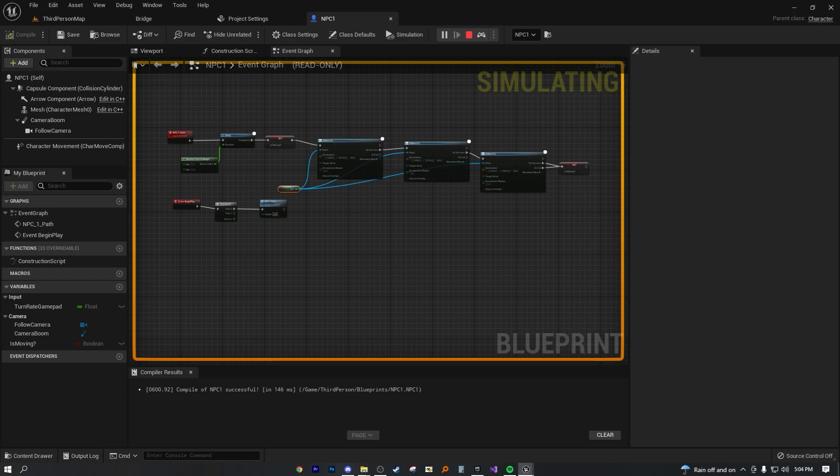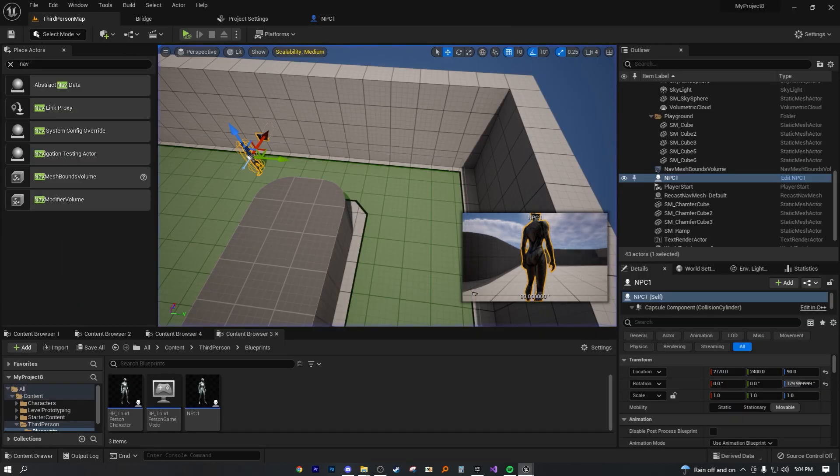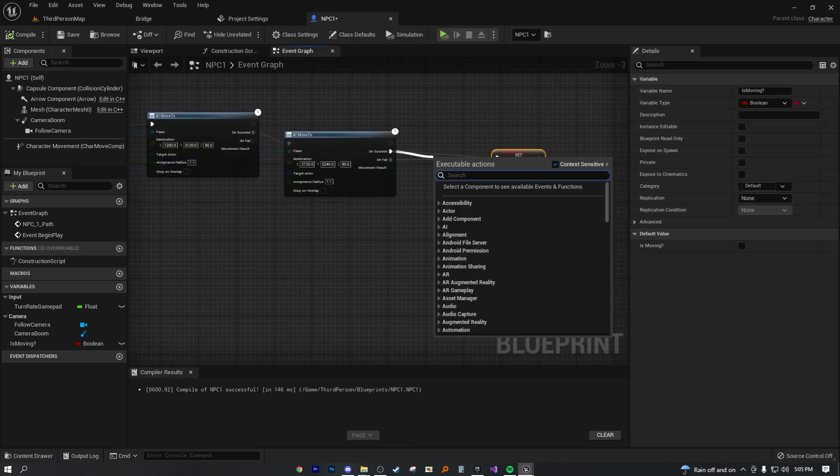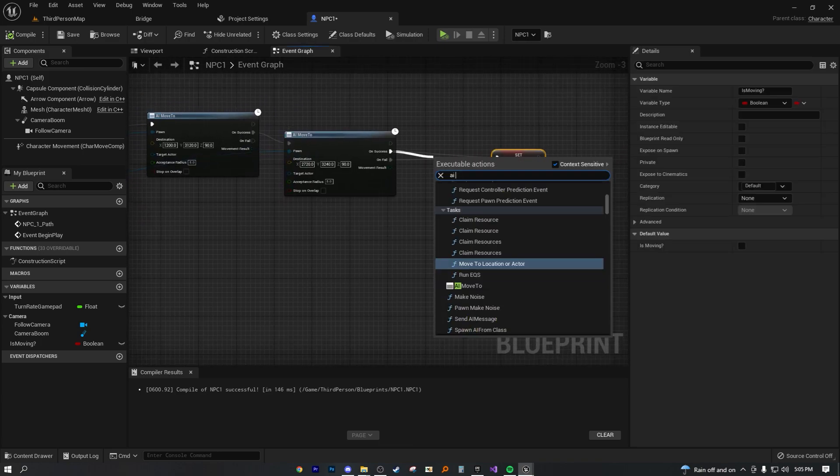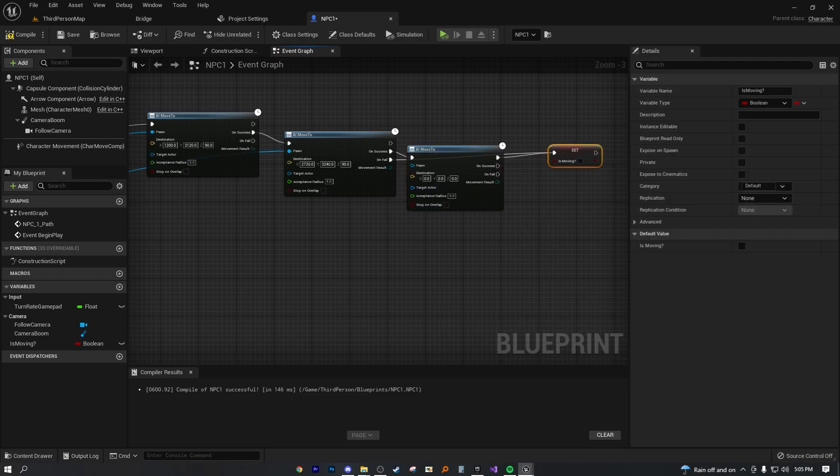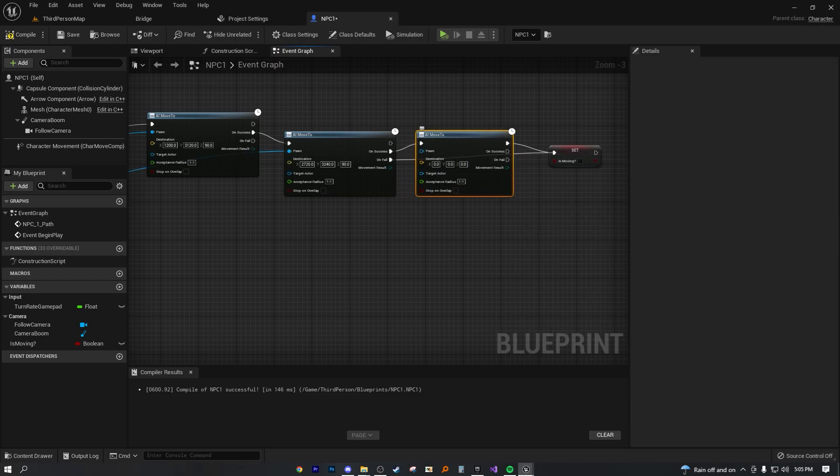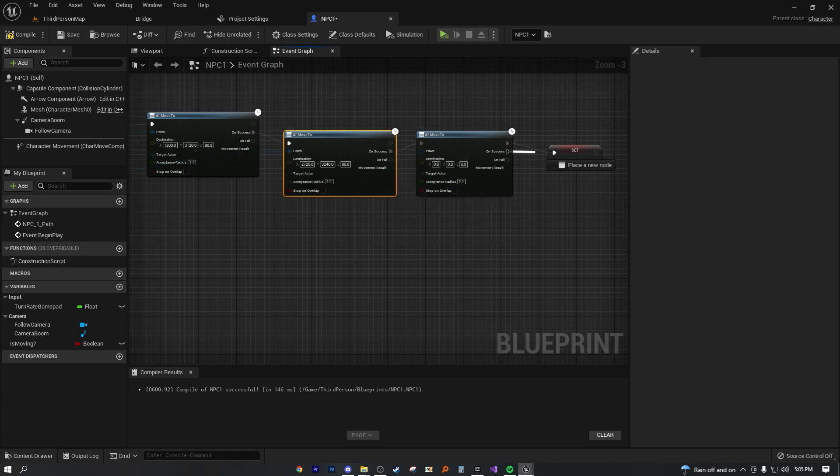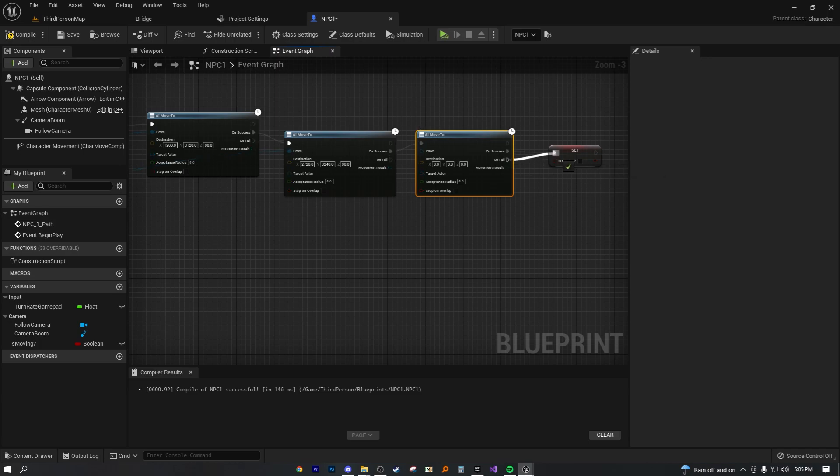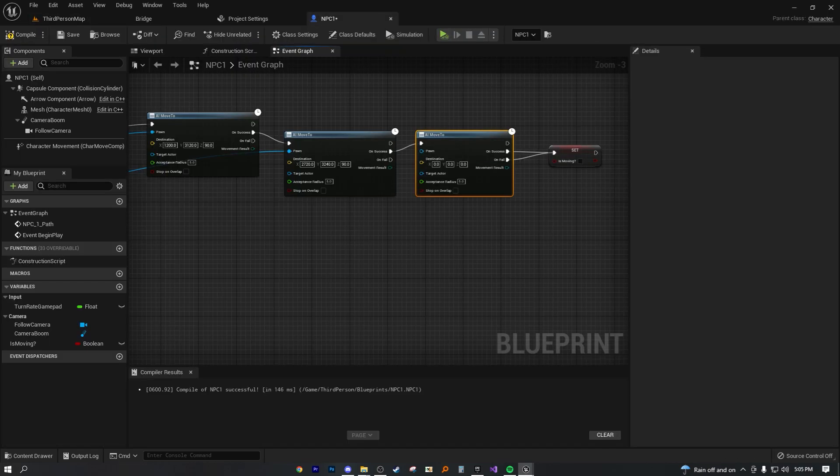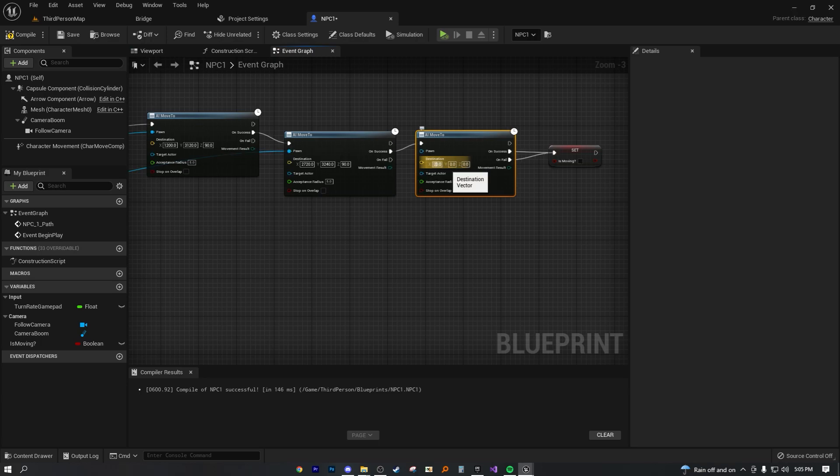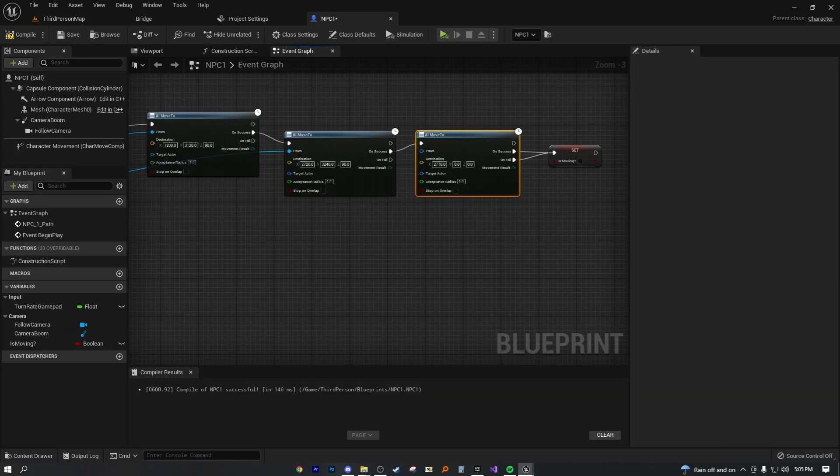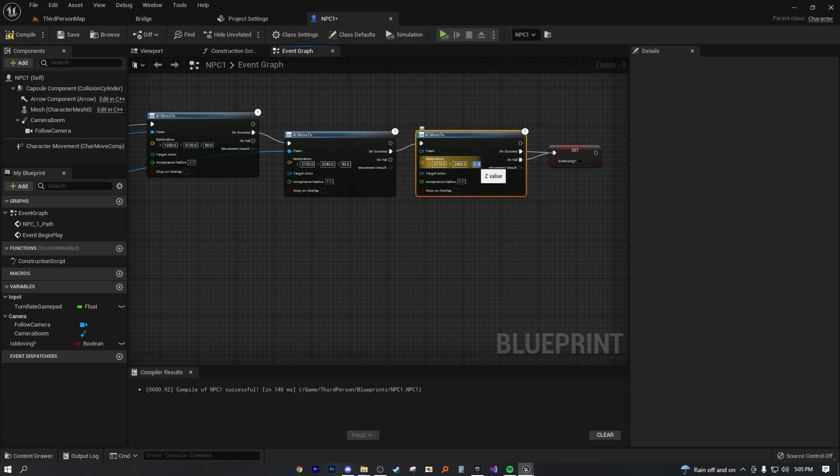Now, of course, if we wanted to return to the starting location, we would just set this up to AI move to, go ahead and just do this one more time. Let's go ahead and break that right there. And now just set up this to be 2770, whatever your starting location is. And then Y is 2400. And then Z is obviously still 90.